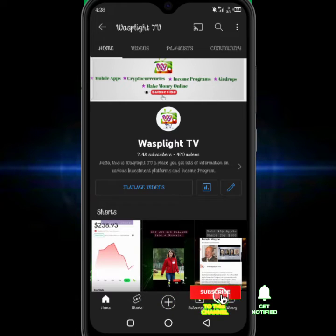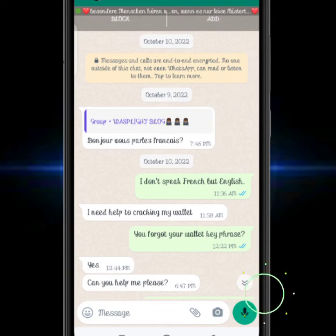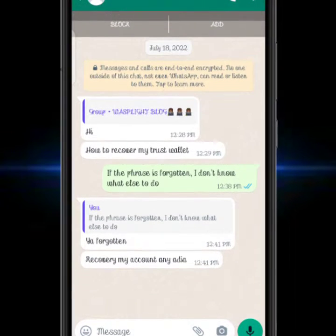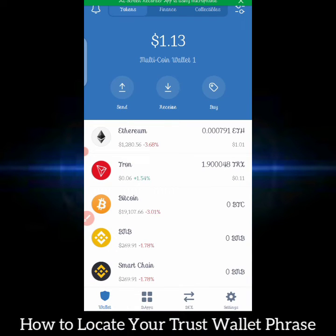I've been getting questions from lots of persons asking how they can go about recovering their Trust Wallet phrase that they have lost — maybe due to losing their phone or deleting the Trust Wallet application. This has been an issue and lots of persons have been coming to my DM to ask this question. In today's video, we'll be showing you how to locate your Trust Wallet recovery phrase and how to secure it.